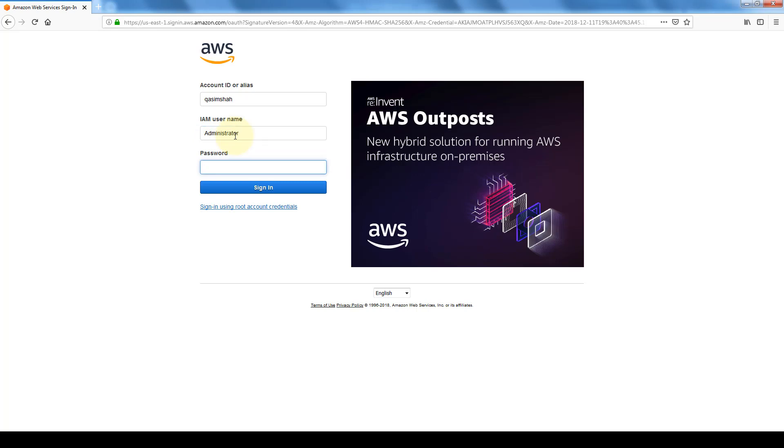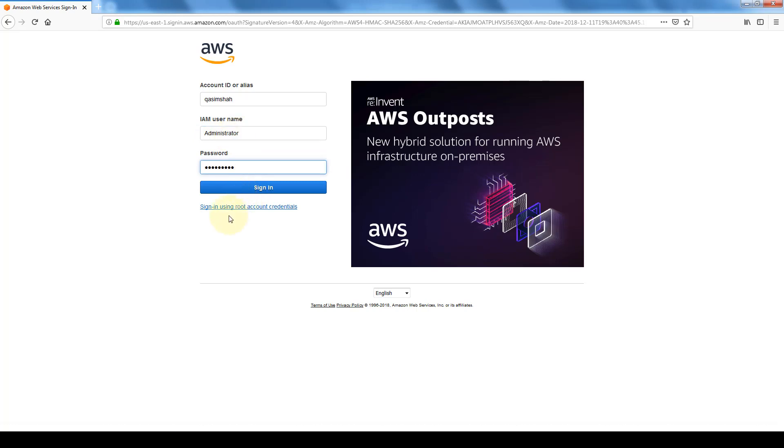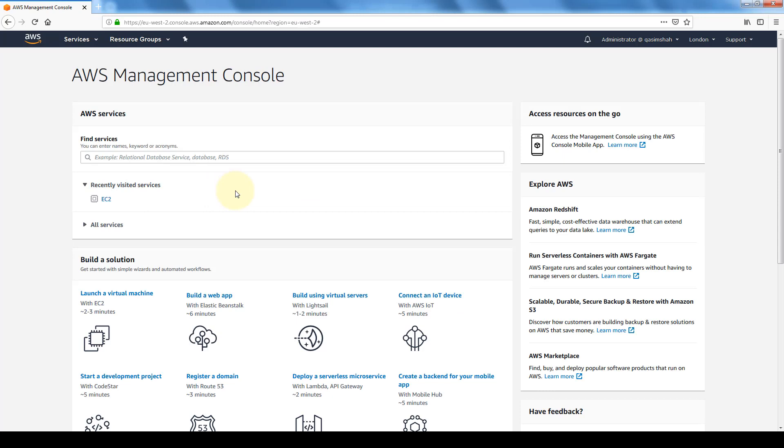And the password that we just set. And if you see on the bottom, we also have the option to sign in using the root account, but again it is not recommended practice to do that. And here you have it.